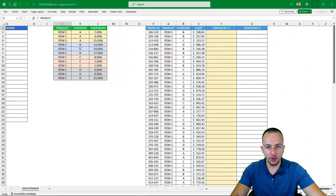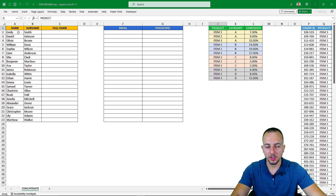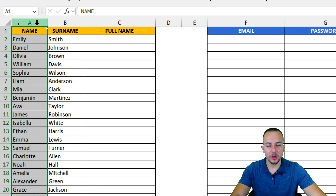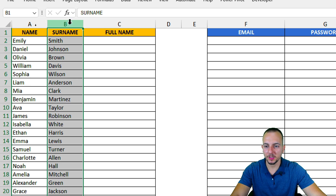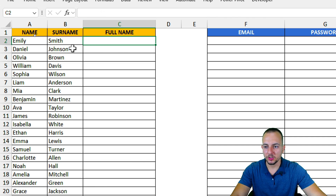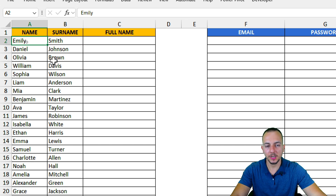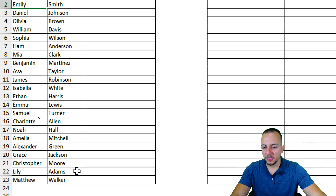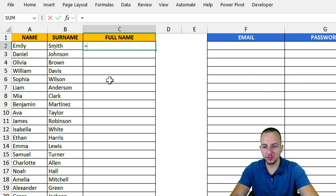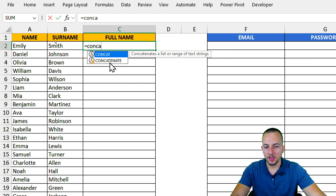Let's take a look at how to use the CONCAT function in Excel in a practical way. The first example is a list of names that are split — I have a first name in one column and the surname in another column, and I need to get the full name by appending the surname to the name.